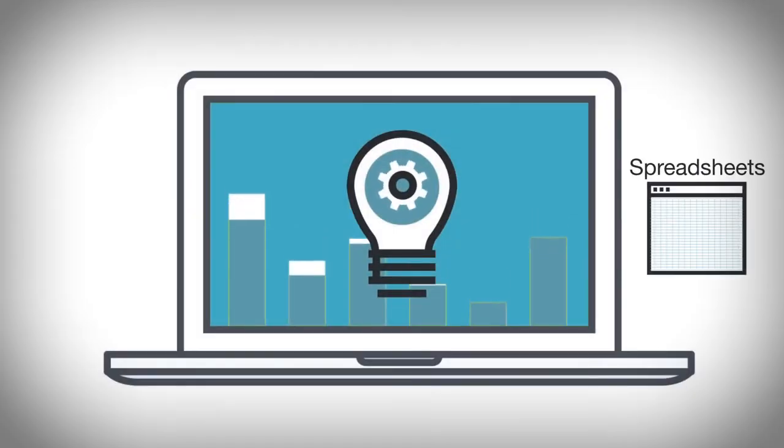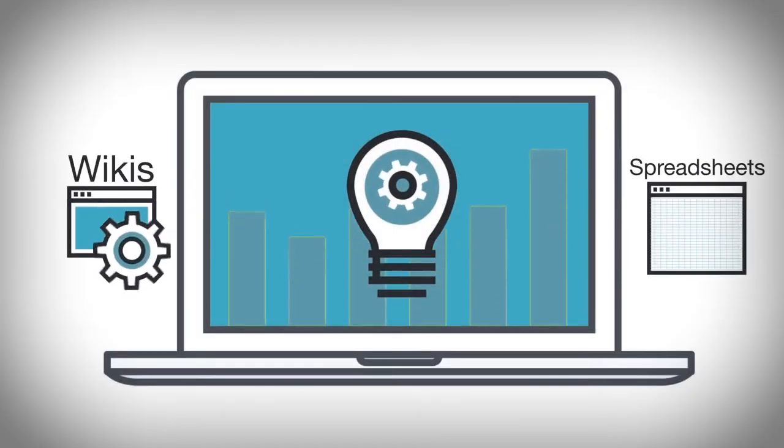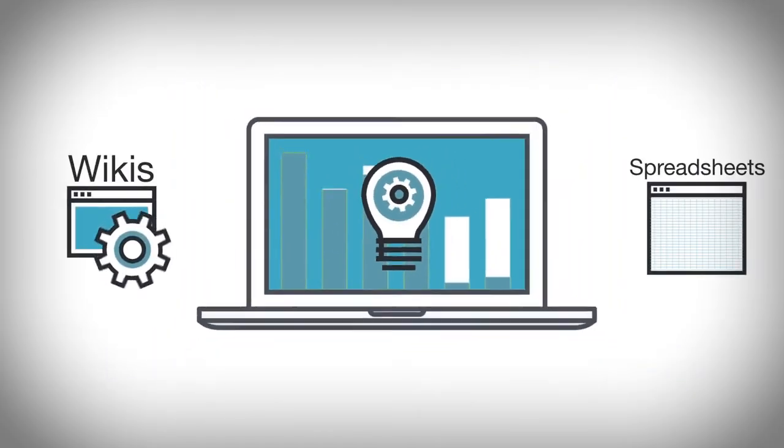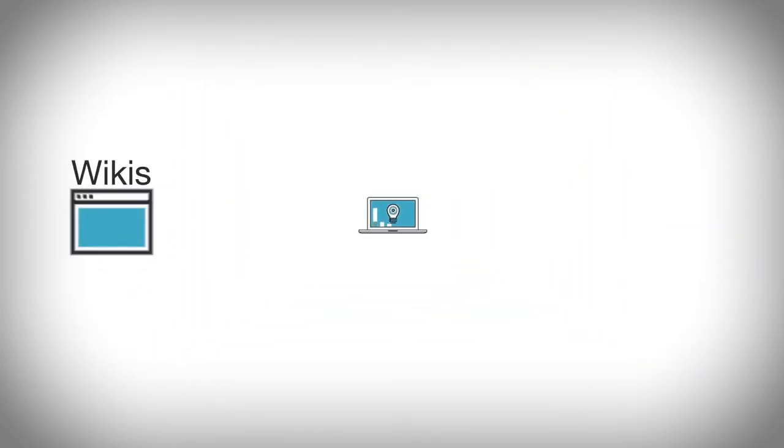As your operation grows, you need more than spreadsheets and wikis to keep track of your testing process.